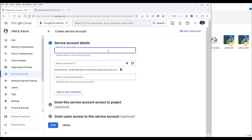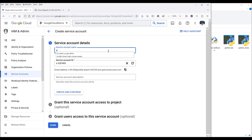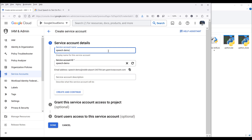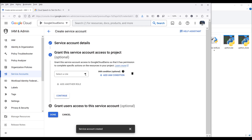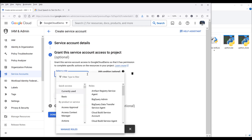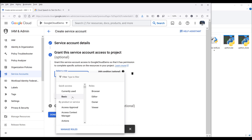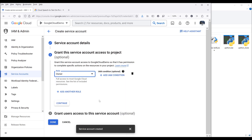Now here we need to give this account a name. I'm going to name the account speech-demo, then click on Create and Continue. Now we need to assign a role to this account to determine what type of permissions it has. For demonstration purpose, I'm going to choose Owner. Now at this point, we're finished creating the account, so I'm going to click on Done.